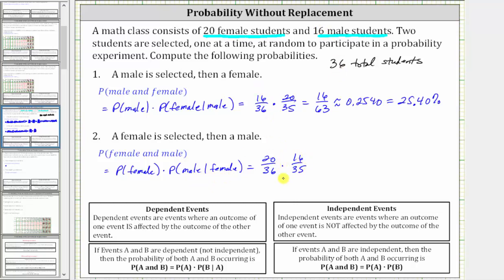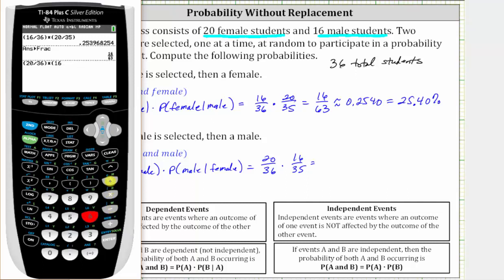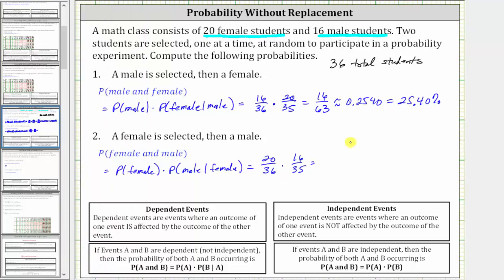Notice how the probabilities of each event look different. Let's see if the product is different. We have (20 divided by 36) times (16 divided by 35). Enter — notice we get the same decimal approximation, which means in fraction form the value is also 16/63. So the probability is the same as number one.